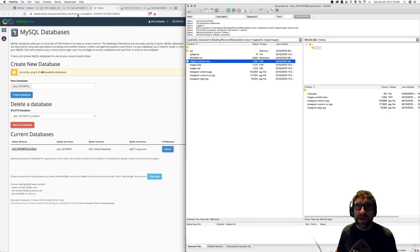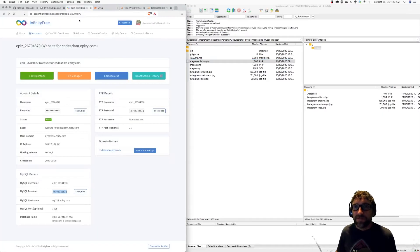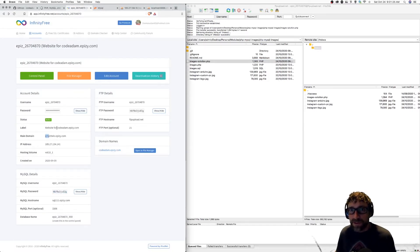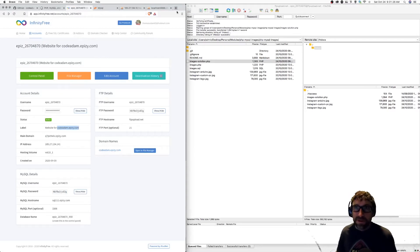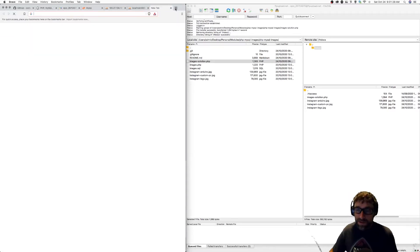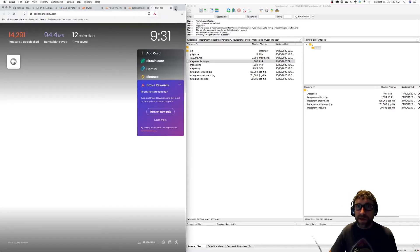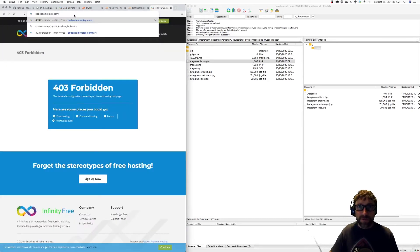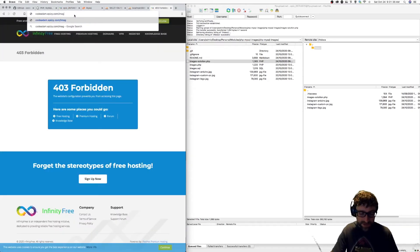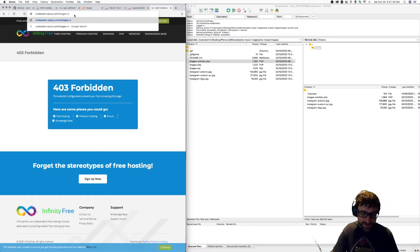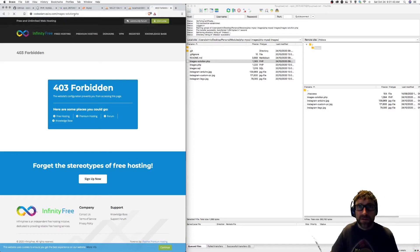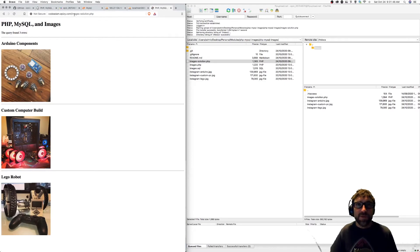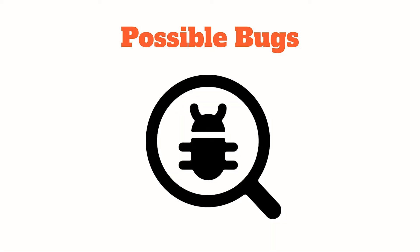And now to test, my temporary domain name that Infinity Free hosting has provided me is this one here, so I can open that up in a new tab. And I want to add on to that the file name, which is images-solution.php. And there is my working code.